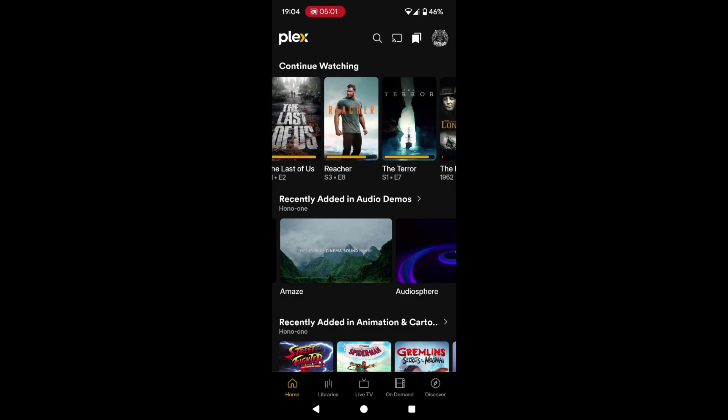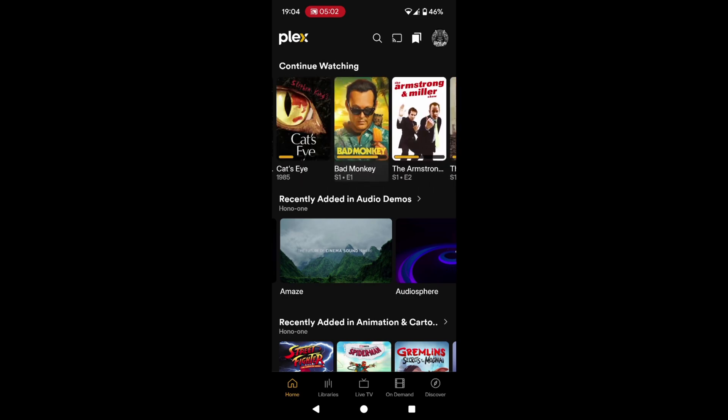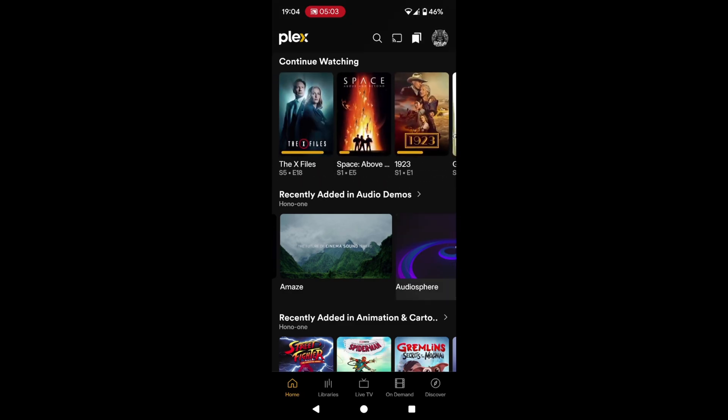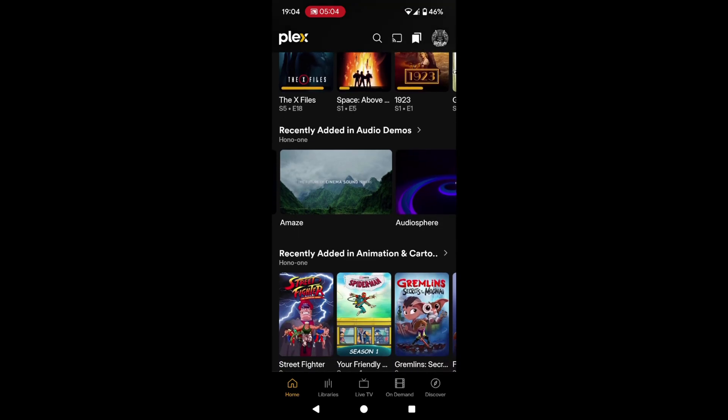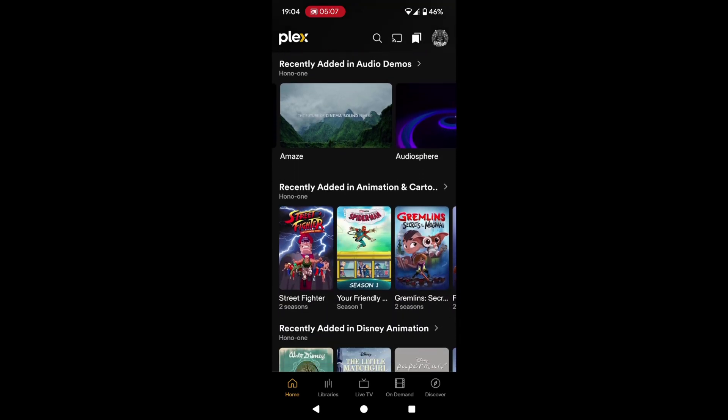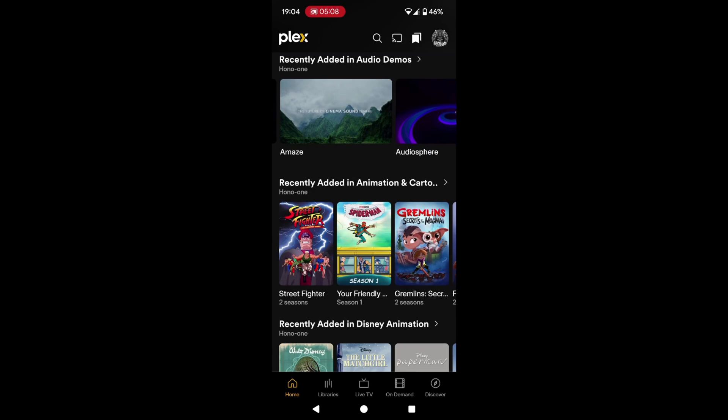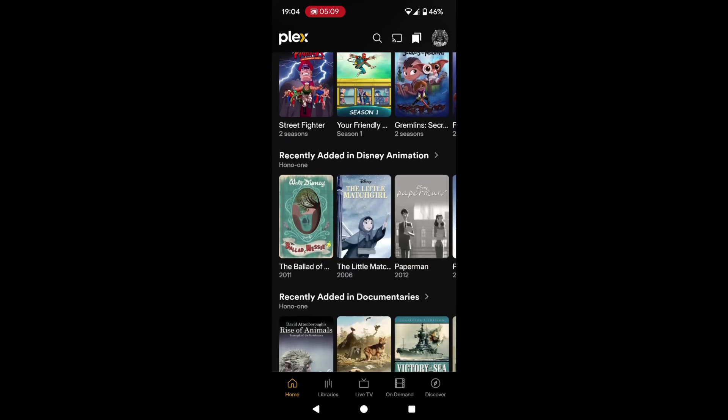There are more shows I can scroll across to the right. As I go down, we can see what's recently been added into my libraries. I have quite a lot of libraries on my Plex media server.